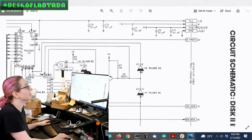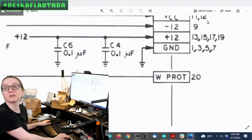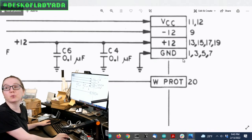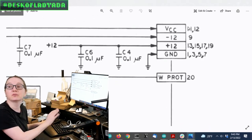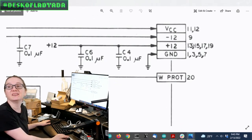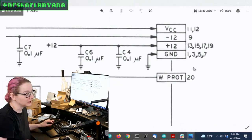You'll see it has a negative 12 volt power supply. So it has plus 12, there's VCC which is 5 volts, and negative 12. And that's a little unusual.